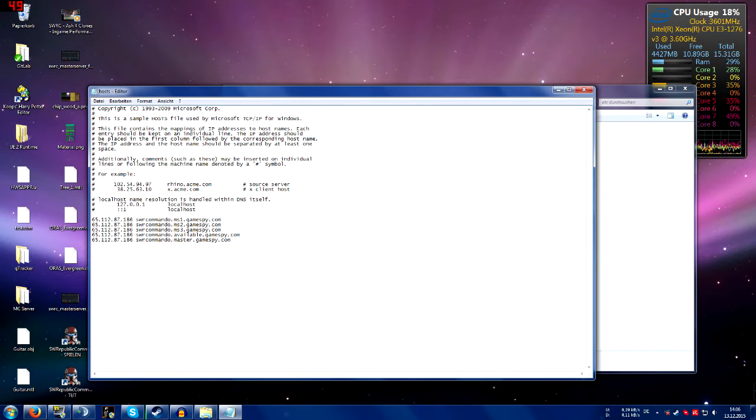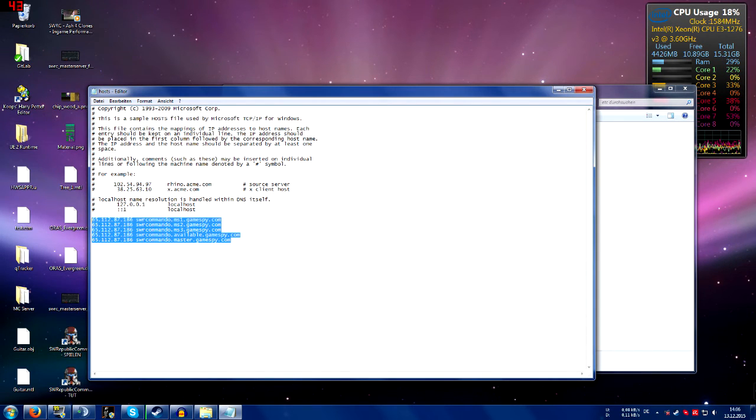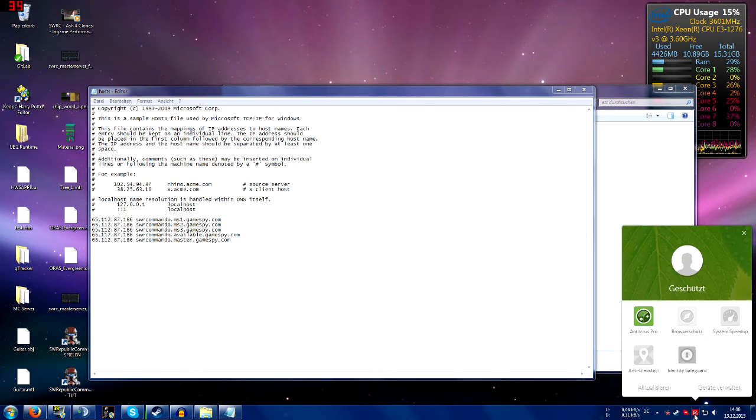And one more important thing before you save the file: for example, my anti-virus program won't allow to save or modify the file. So what you do if you encounter any problems is just deactivate your anti-virus program.